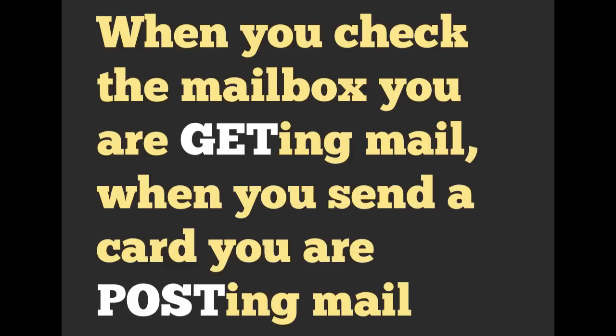A real world example, a physical example I like to think of is if you're going to check for mail, then you're getting your mail. But whenever you send out a card, you are posting mail. So we're actually sending out data over our postal service network.